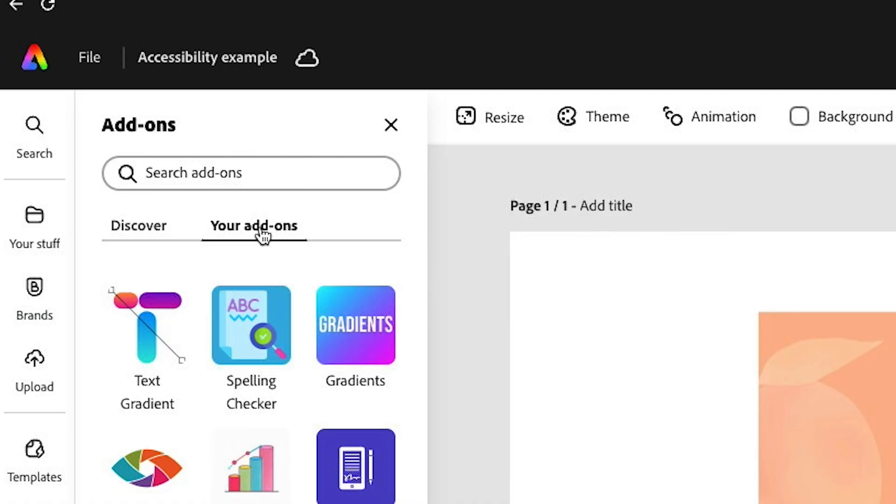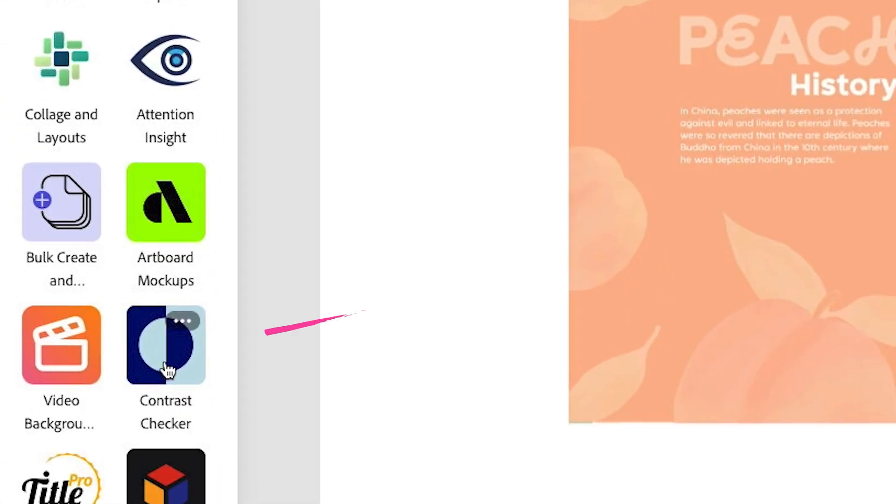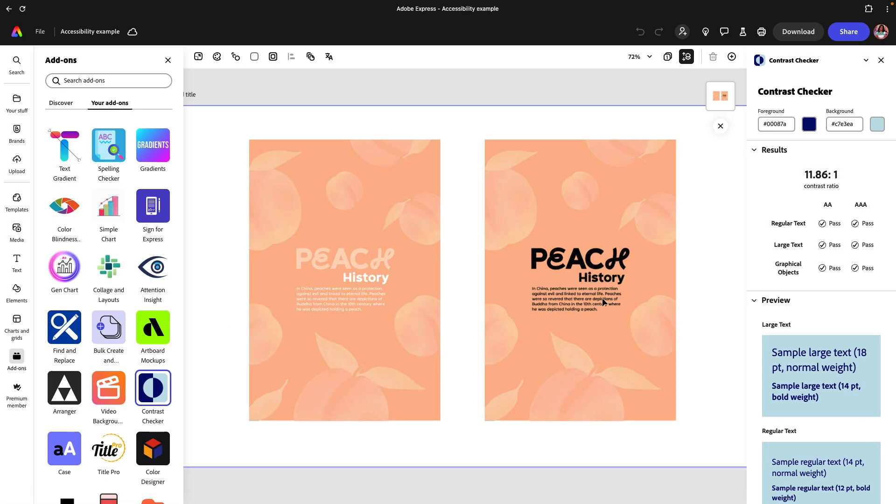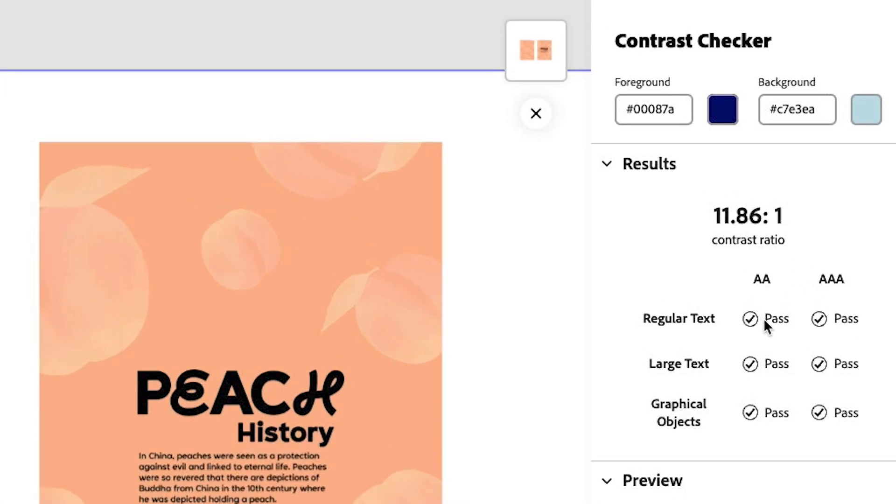I'm going to go to your add-ons and what I'm going to do is I'm going to go ahead and find it. Click on contrast checker and this is going to actually give me parameters to see if we pass between the foreground and background color.